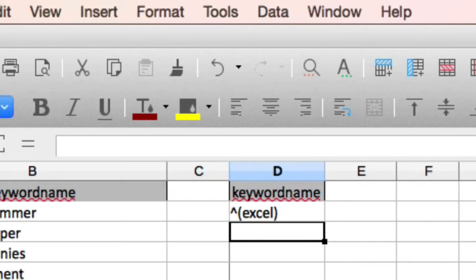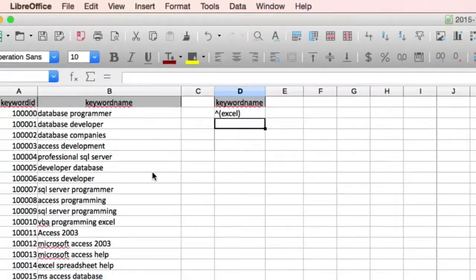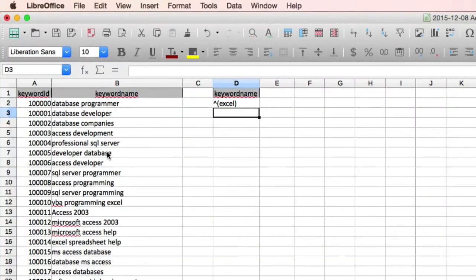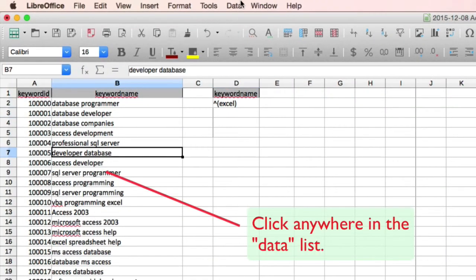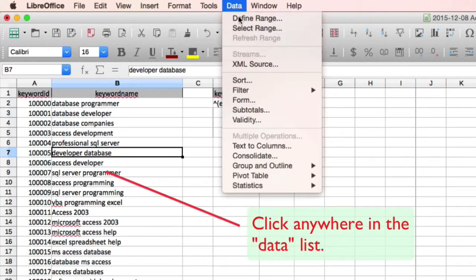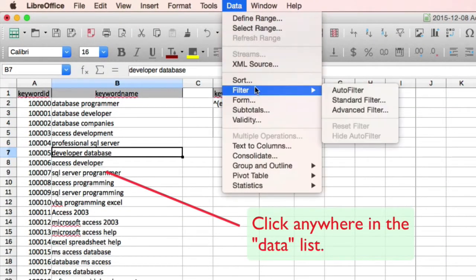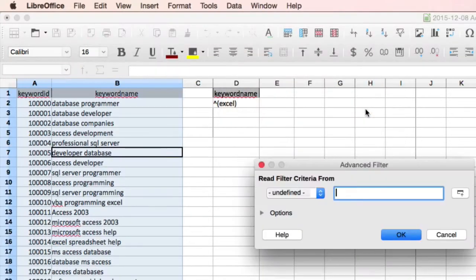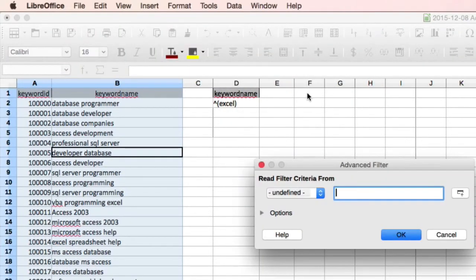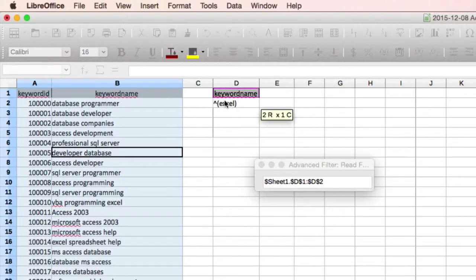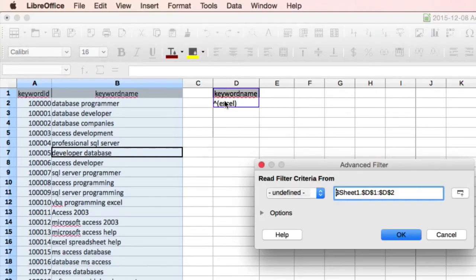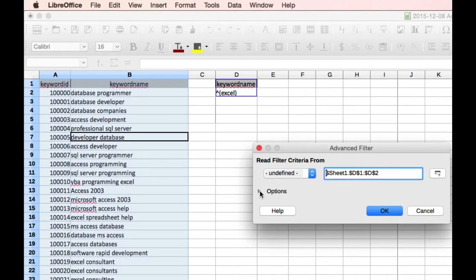So now we're going to extract the data. So click in the list. Again, go to data, filter, advanced filter. Dialogue comes up. Select your criteria area. Click options.